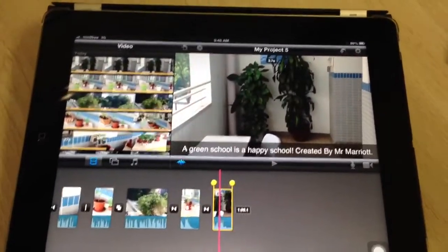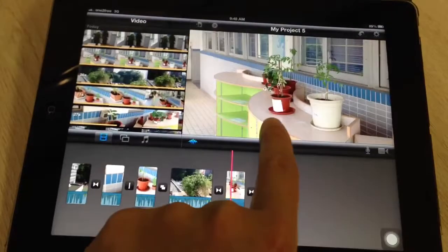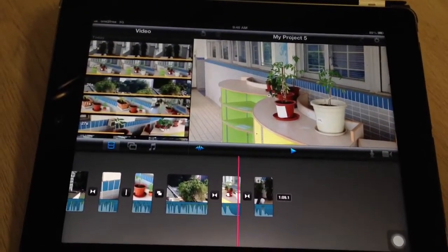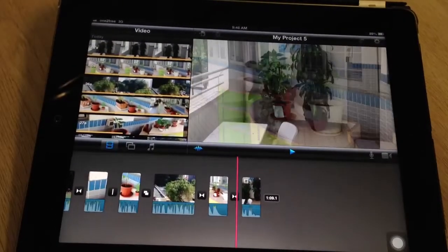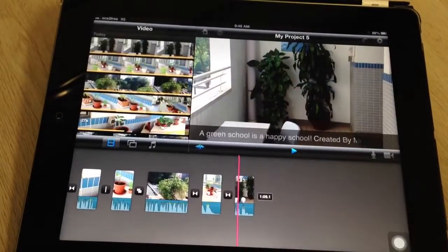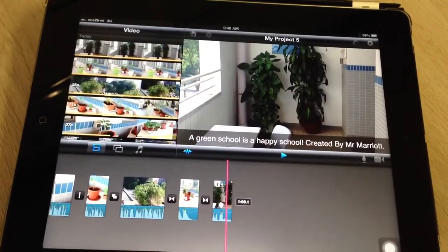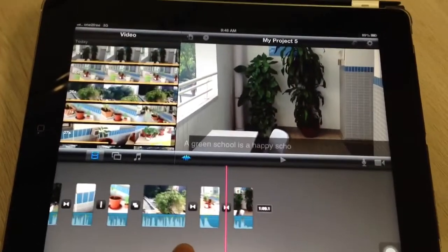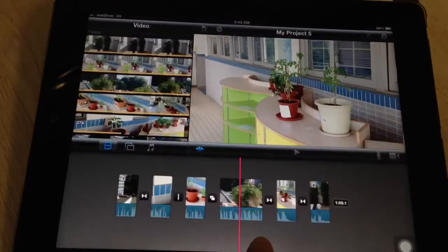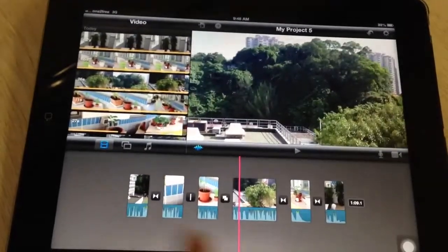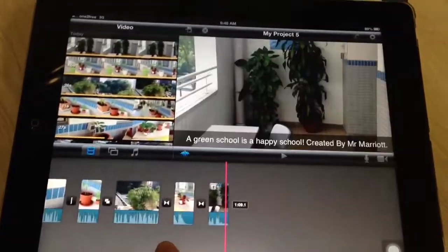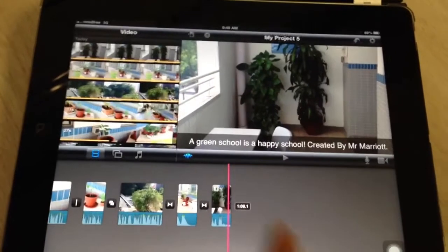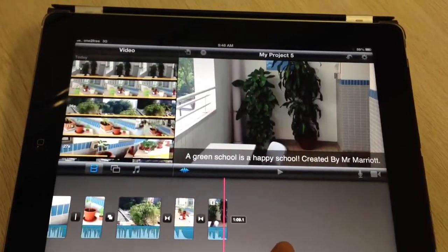Click Done. If you want to see how that looks, just press the play button. "A green school is a happy school." Perfect — that's exactly what I want. So in your video, please make sure that you put your name or the members of your group — please make sure you include all their names.